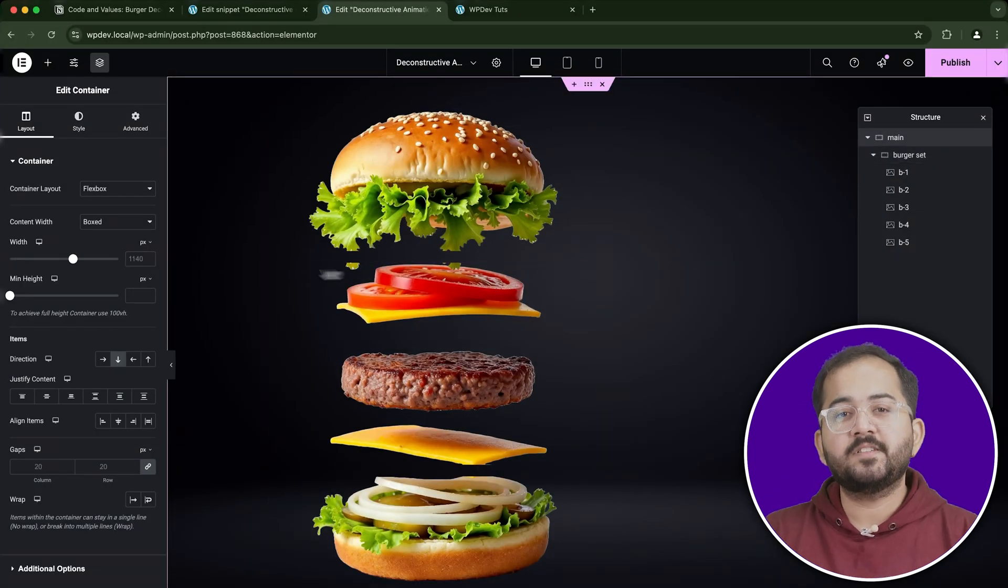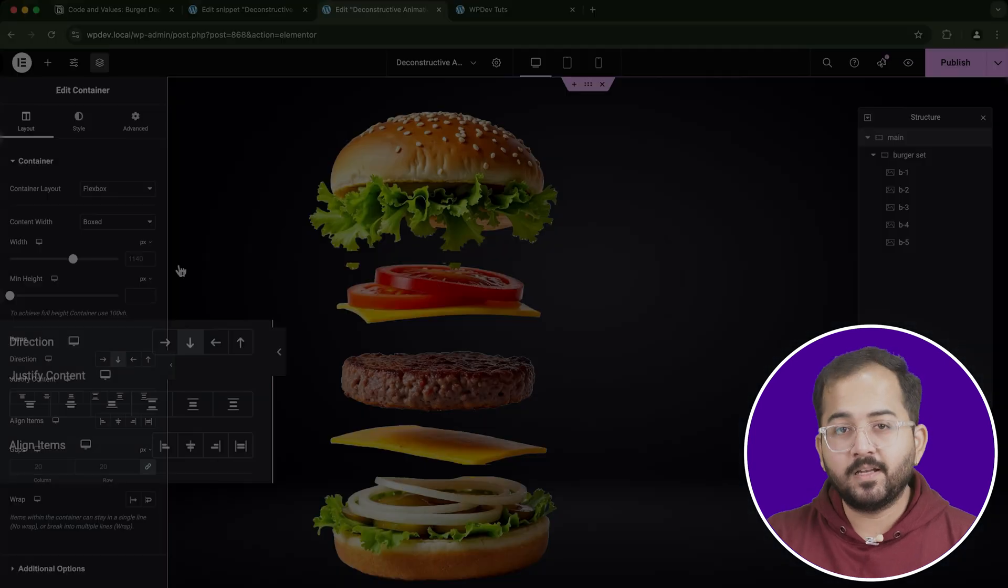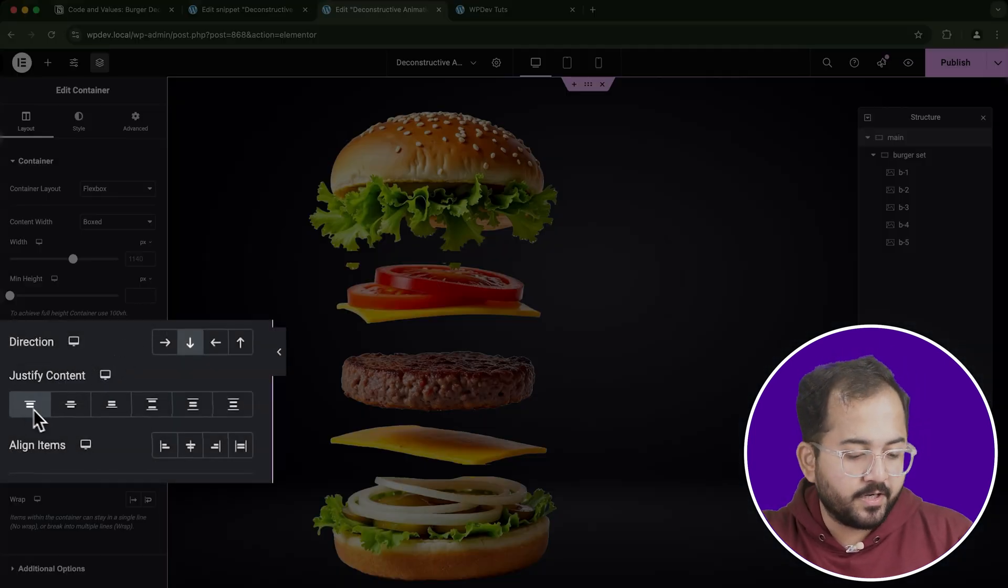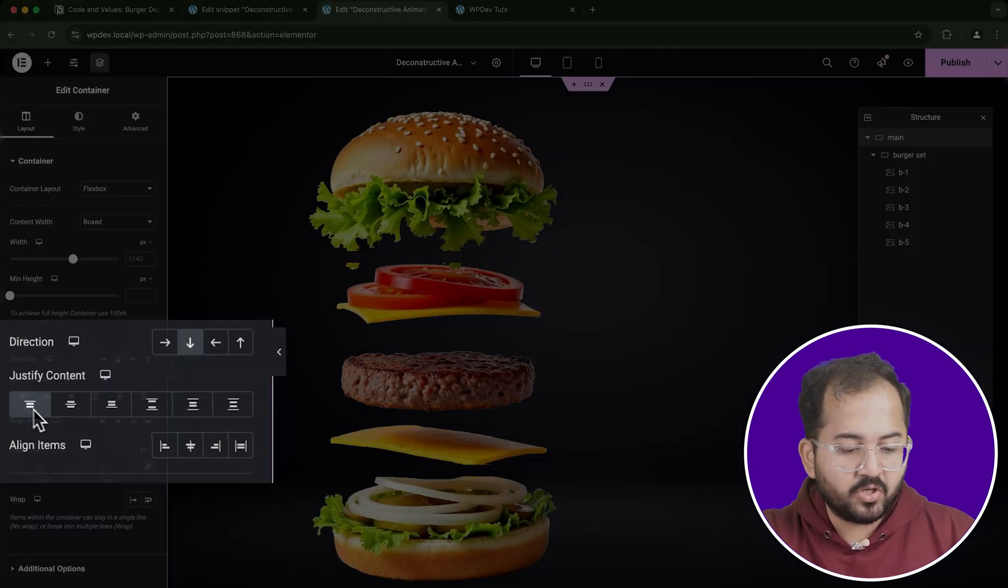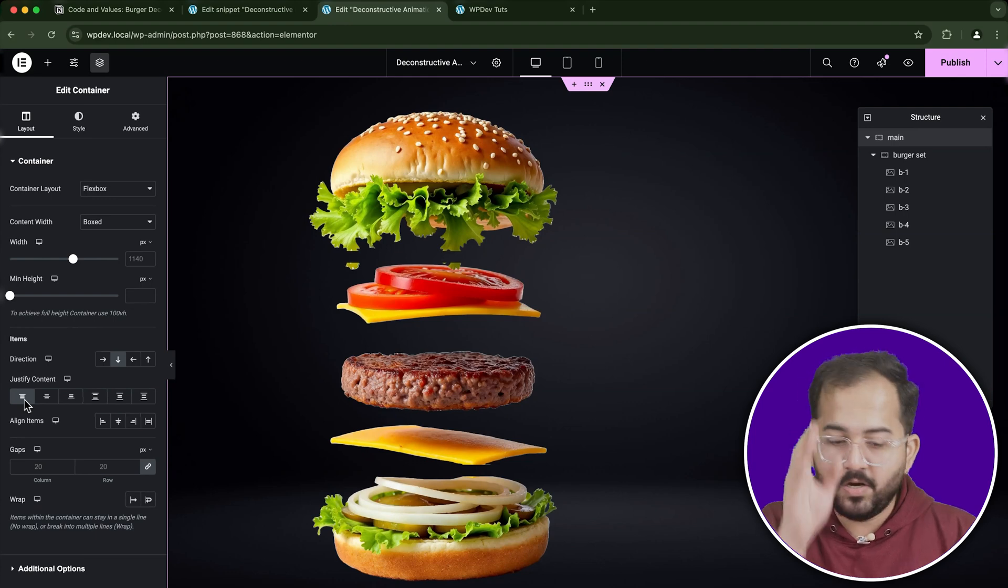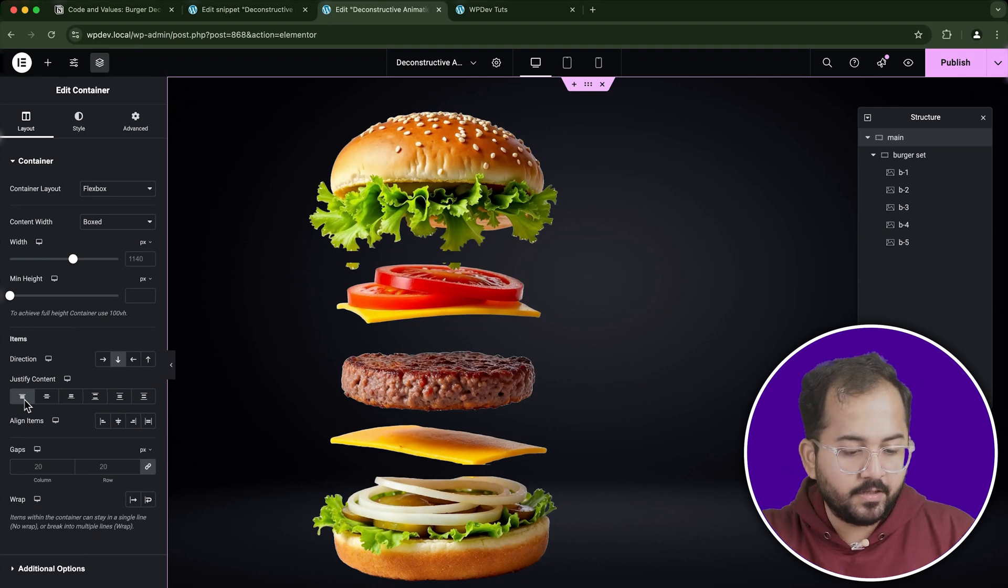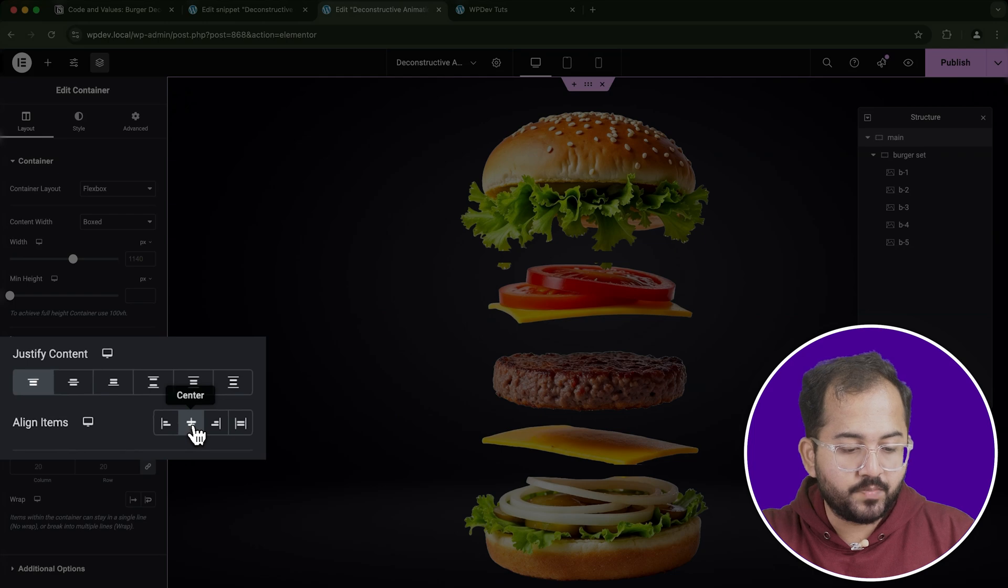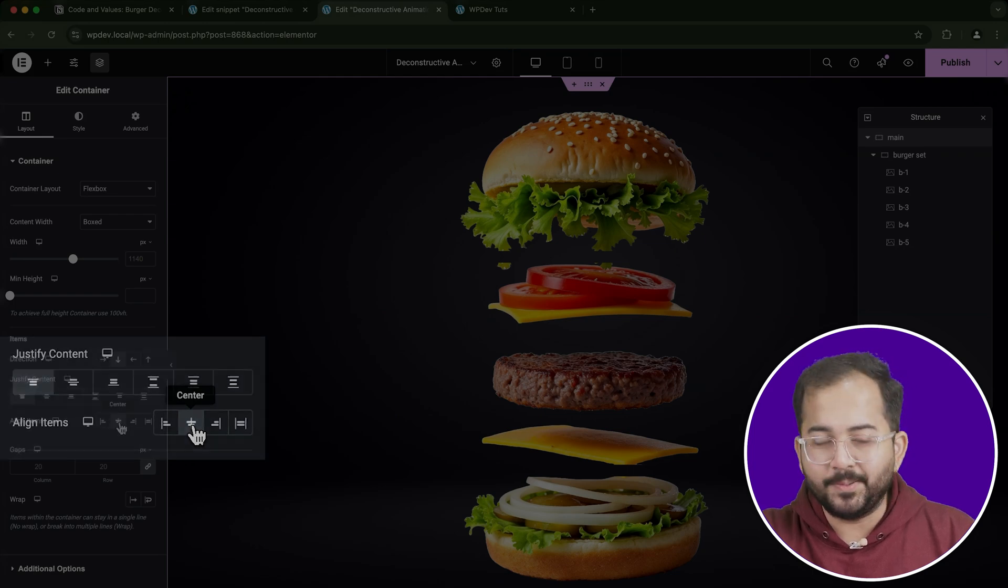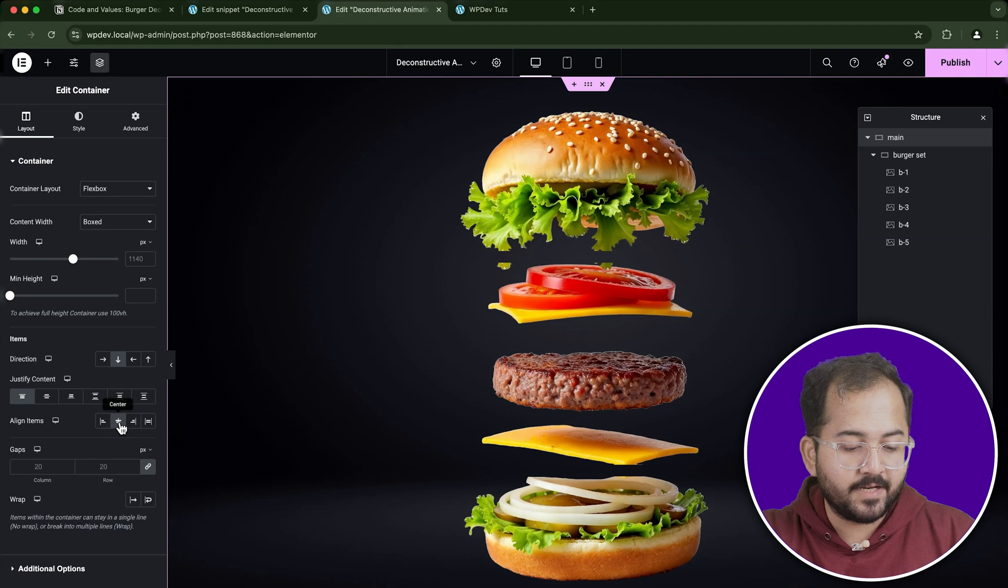Next, go to the settings for the main container. Under the Layout tab, set the justify content to center. This will ensure that all the burger layers are aligned horizontally in the center of the screen. Then, under the Vertical Align option, choose Middle to ensure everything is aligned vertically as well. This will give the burger a neat, balanced look in the center of the page.